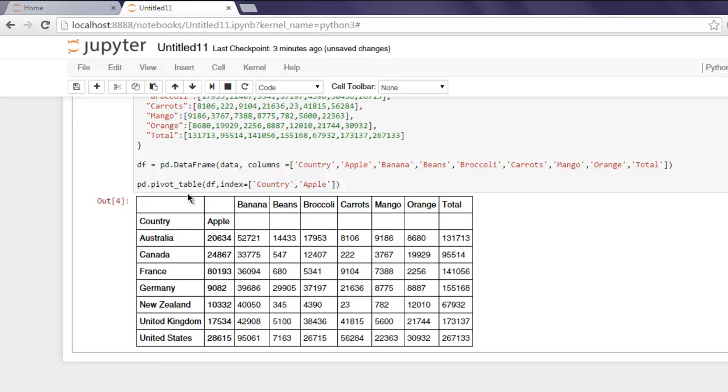I'm going to remove Apple now. This was just to show you that we can have multiple arguments within our index array.